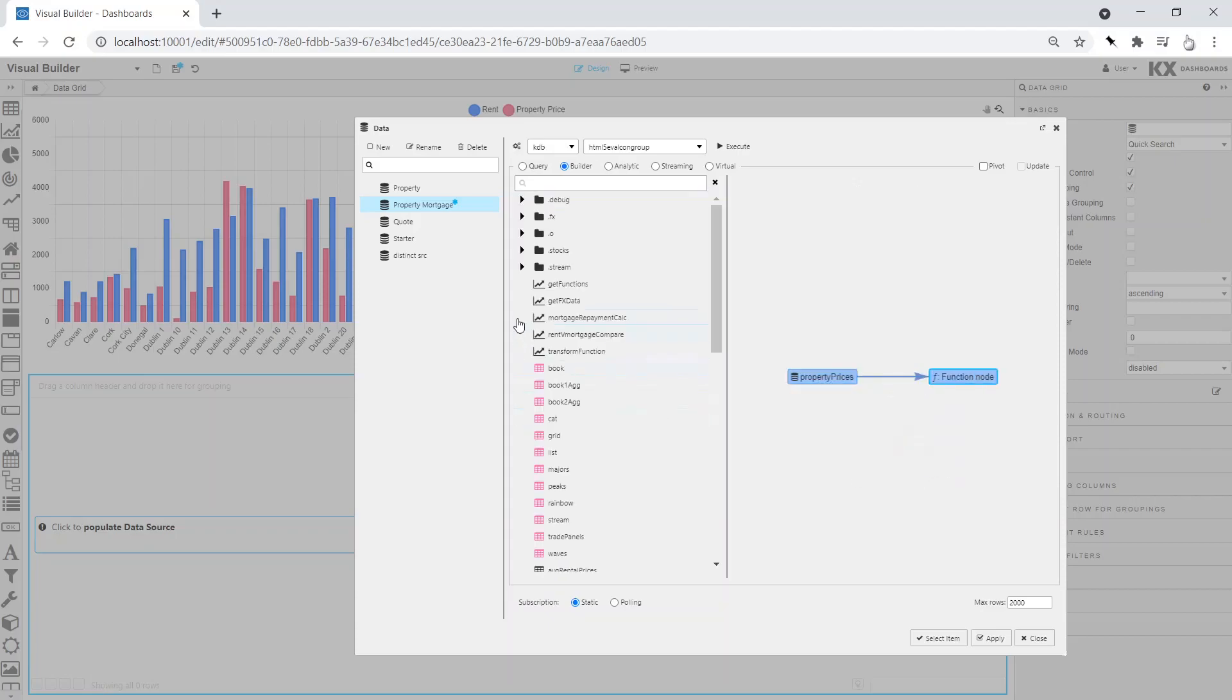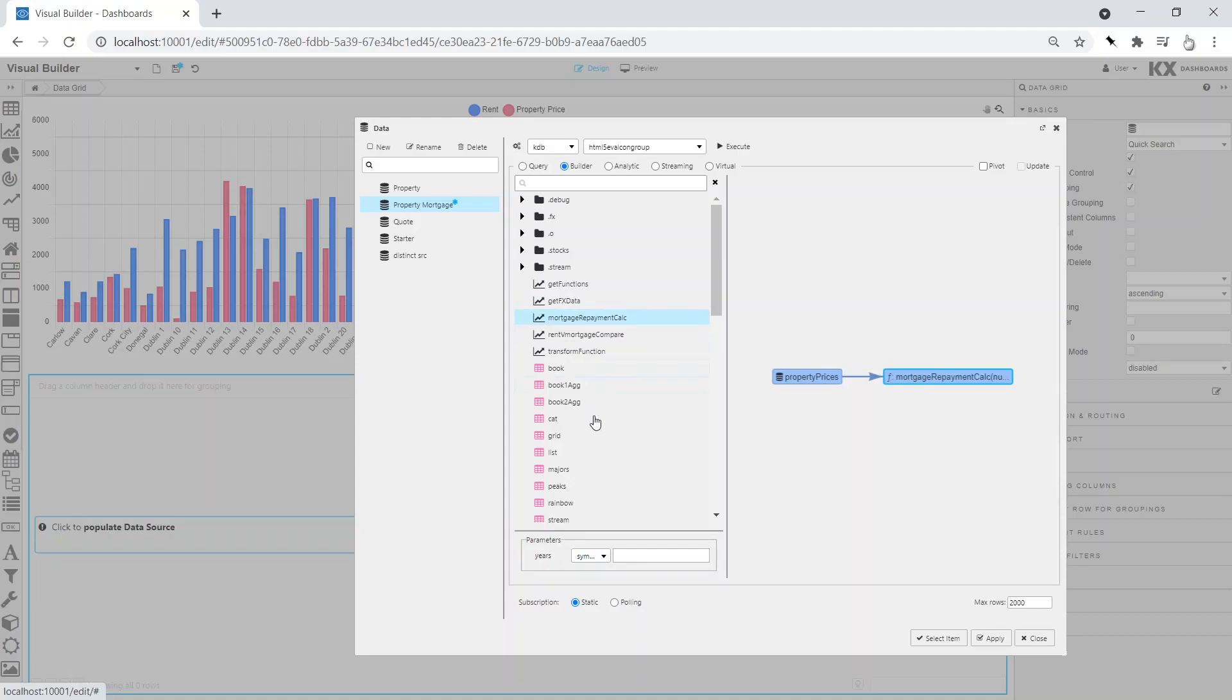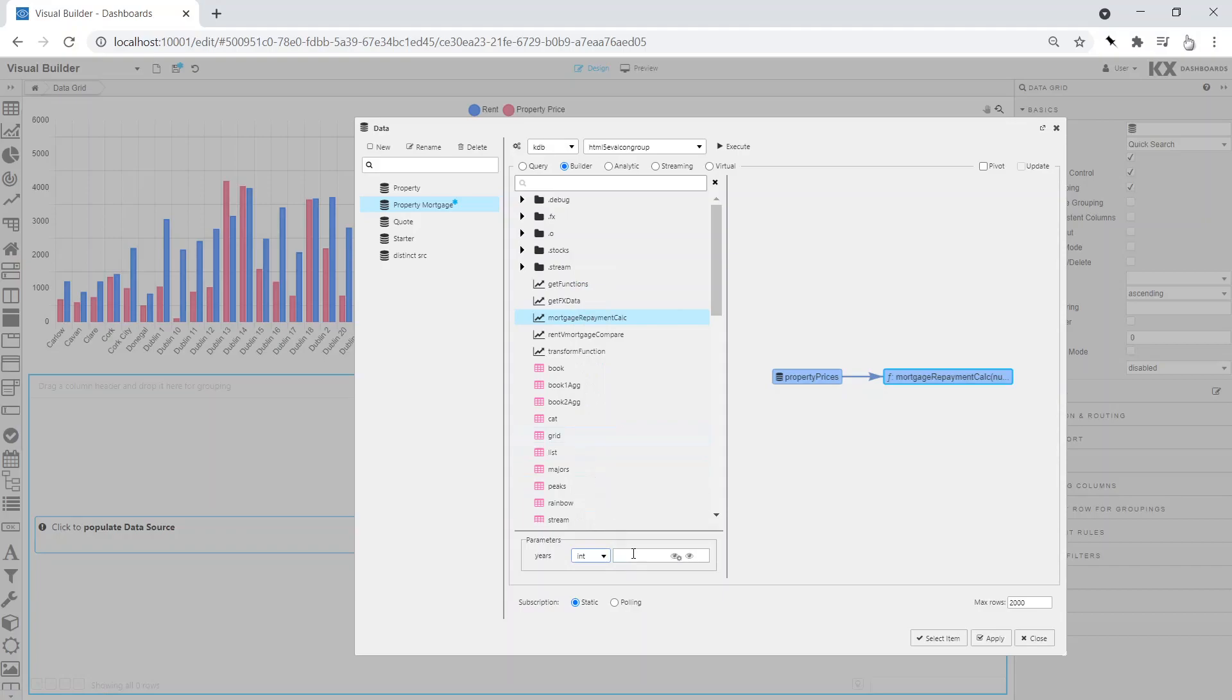Then add a function from the list available, in this case our mortgage calculation function. We then set the parameter, in this case 20 years, to generate the required monthly payment for the property.